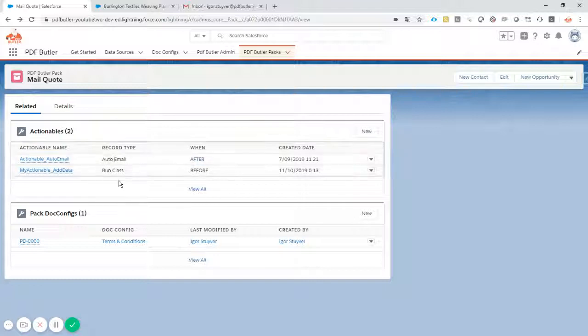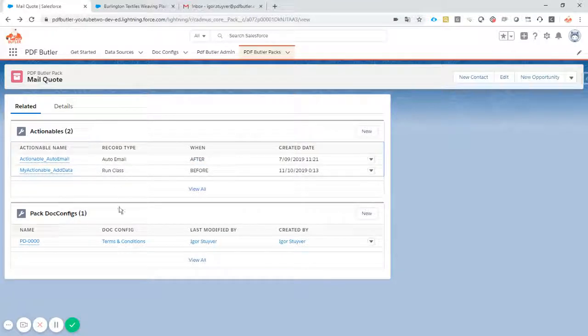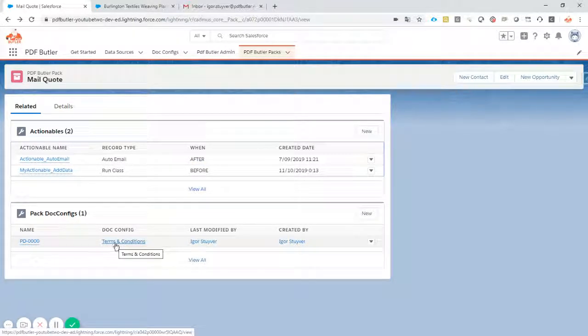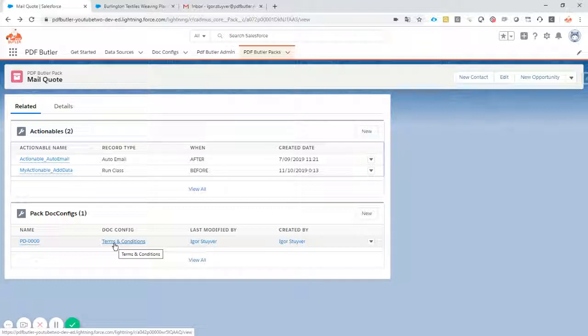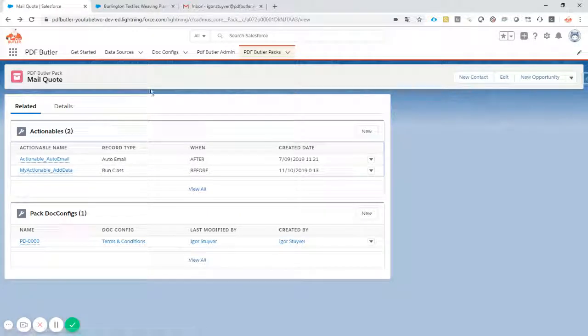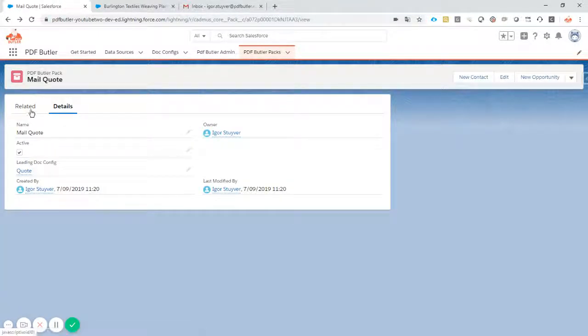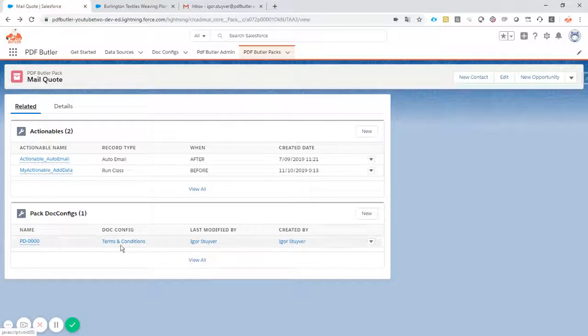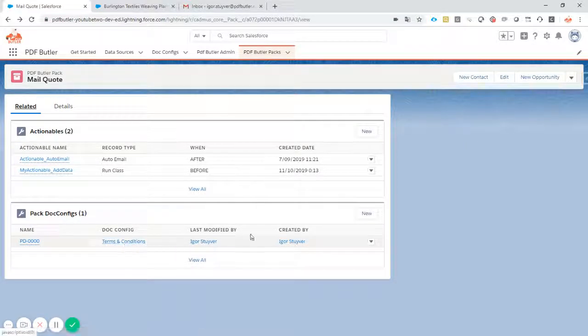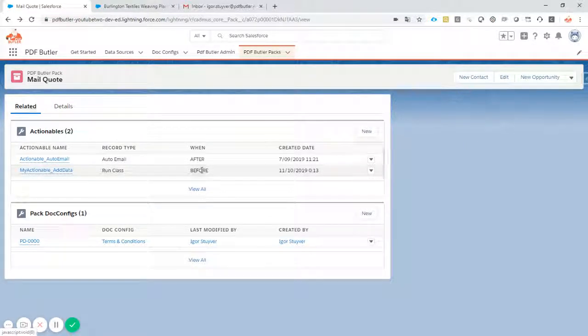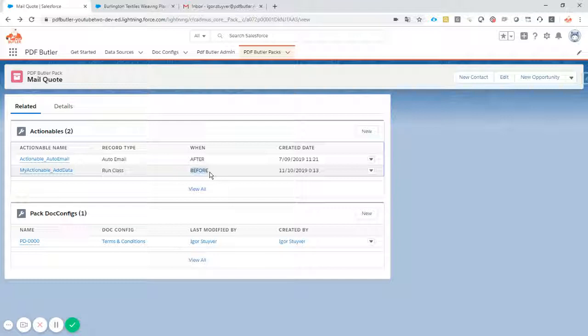Now we want not only to send the quote, but we also want to send out the terms and conditions. Our general conditions, we want to send it out to the customer together with our quote. So we combine all of these in a pack. We combine our quotes, our general conditions. We get extra information, we calculate data, we get it from external sources. All of this is possible.